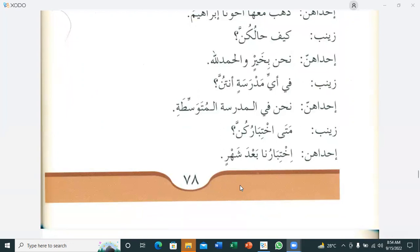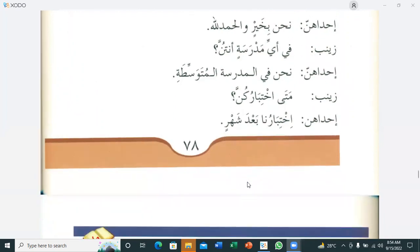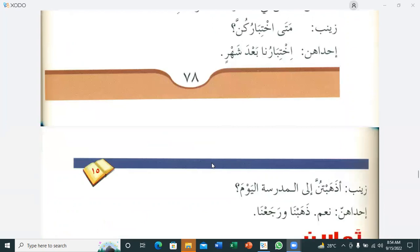Zainab asks: 'Fi ayhi madrasatin antunna?' — In which school are you? One of them: 'Nahnu fil madrasatil mutawassitati' — We are in the middle school. 'Mata ikhtibarukunna?' — When is your exam? They reply: 'Ikhtibaruna ba'da shahar' — It will be after one month. 'Azahabtunna ilal madrasati al-yawma?' — Did you go to school today? One of them: 'Naam, zahabna wa raja'na' — Yes, we went and we returned.